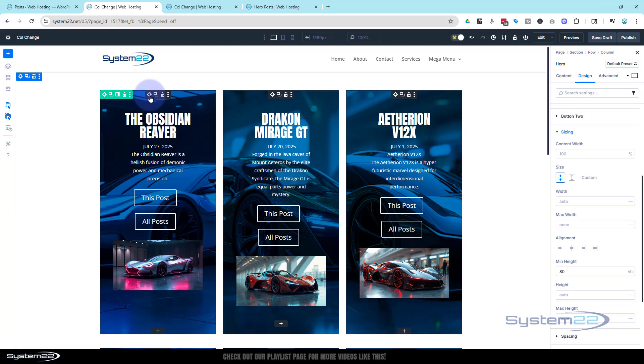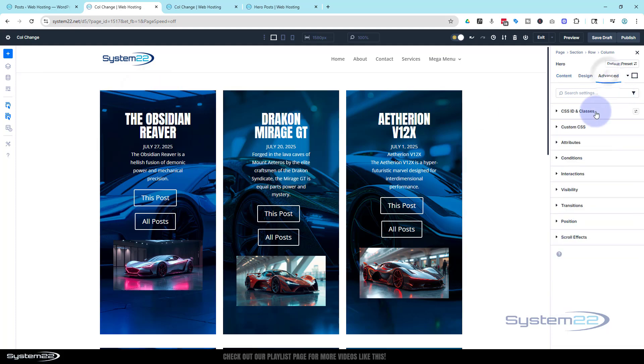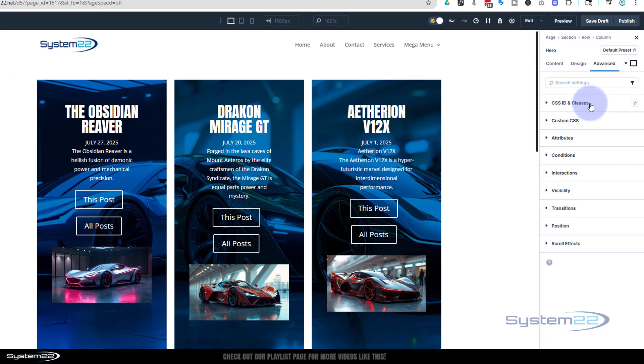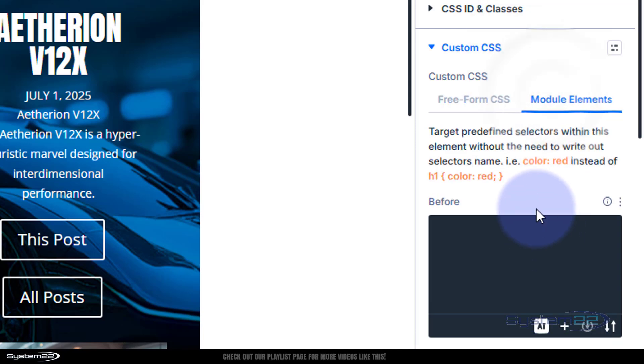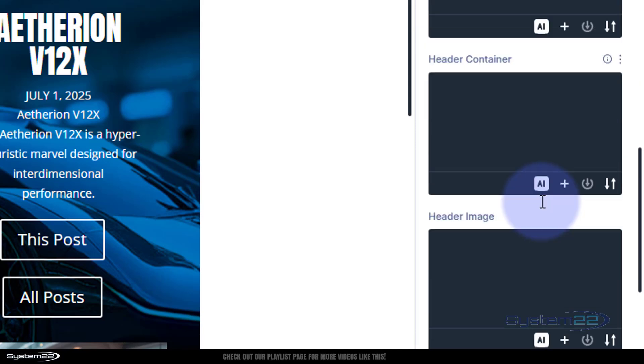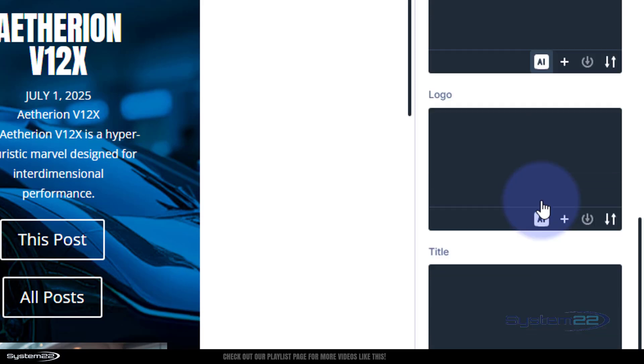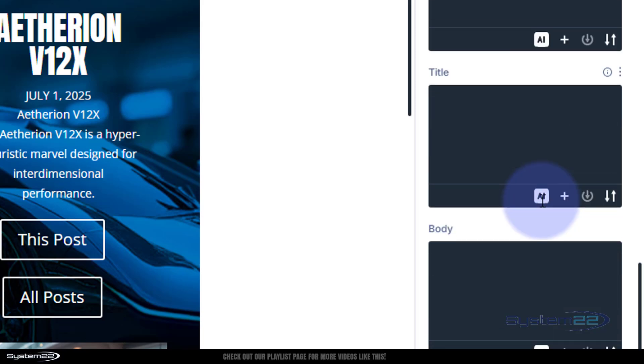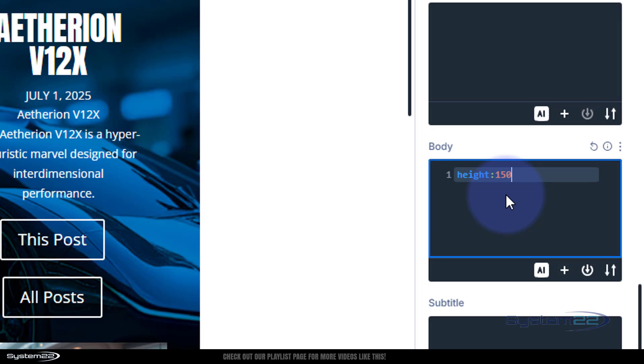So again, if we go into a module right here, the hero module, advanced custom CSS. If we go to the module elements down here, we've got logo, title, body is what I want to use. Let's just give it a fixed height of say 150, maybe need it up a little bit. So I'm just going to write height, two words, height colon 150 pixels.